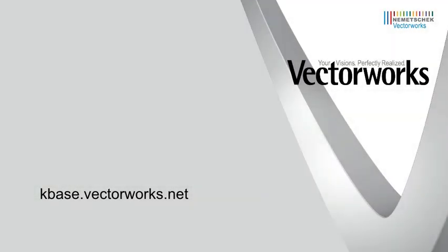Thank you for joining us, and don't forget to visit kbase.vectorworks.net for other video tech tips and technical articles. Thank you, and have a great day.